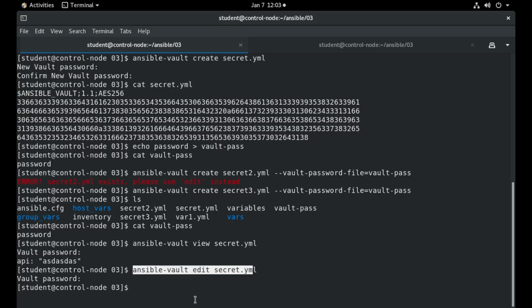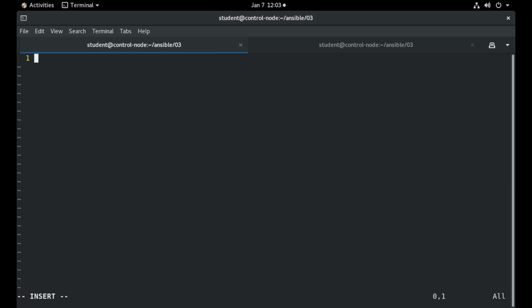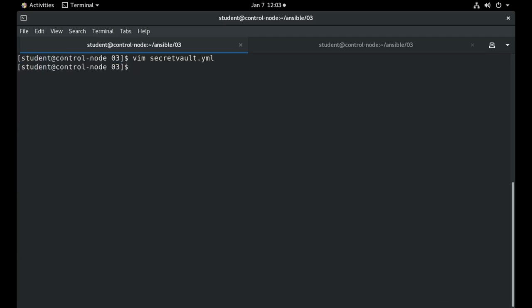If I want to encrypt a file that's not already encrypted, for example I will go and create that vault, let's call it for example secretvault.yaml, and I will put a username and a value on it. And I can go with ansible-vault and encrypt this existing file that is not encrypted.